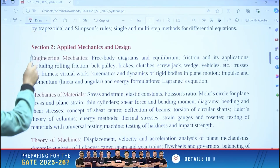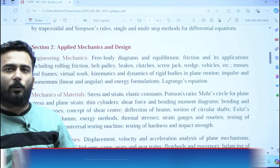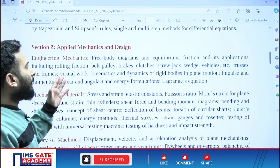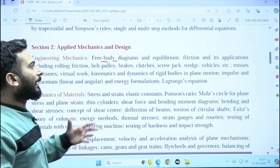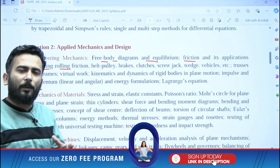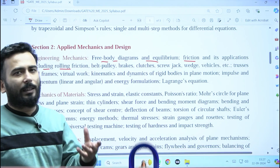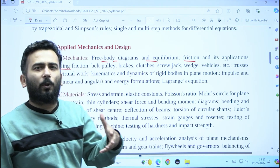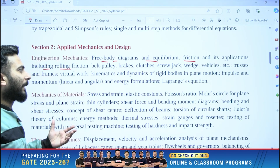Now let us come to engineering mechanics. My dear friends, this is the first subject where we are going to do some selective study. In engineering mechanics, if your basics are good, you will be very easily able to understand free body diagrams, equilibrium, frictions, and rolling friction. These are some of the basic concepts, and I am seeing that questions on basic concepts do come in engineering mechanics. Even if you study it separately, it will not take a lot of time and you can devote some minimum time to this.